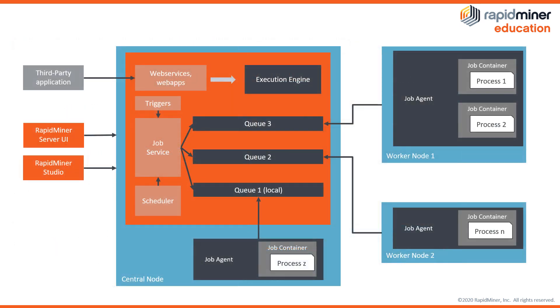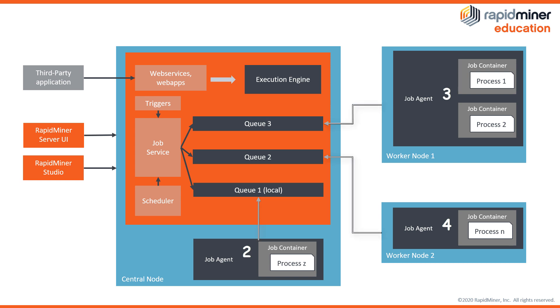This brings us to this second overview which shows a schematic view of a larger deployment. Here you can see an example of a total of four execution options. One is as before the execution engine within the server application. The second is the job container deployed on the host machine and the third and fourth are job agents with containers which reside on external machines. Two of the job agents have one job container each and the third has two and each of the three job agents is connected to a separate queue within the main server application.